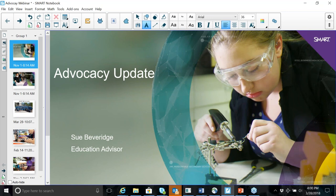It's Sue Beveridge speaking, and I'm glad you were able to join us this afternoon for our advocacy update webinar. I'm hoping that we've got 30 minutes together, and during that time, I will be able to answer questions that you might have about what it means to be a smart, exemplary educator.